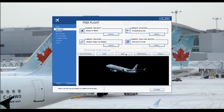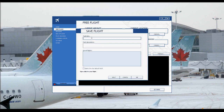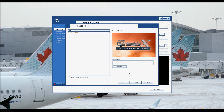You'll have to save it first. If you save it, give it a flight title — CYYZ to North Bay, which is CYYB. You can put in a description, whatever you want to type out, and if you want to make it a default flight. When you click load, you'll see CYYZ to CYYB through that exact same route.